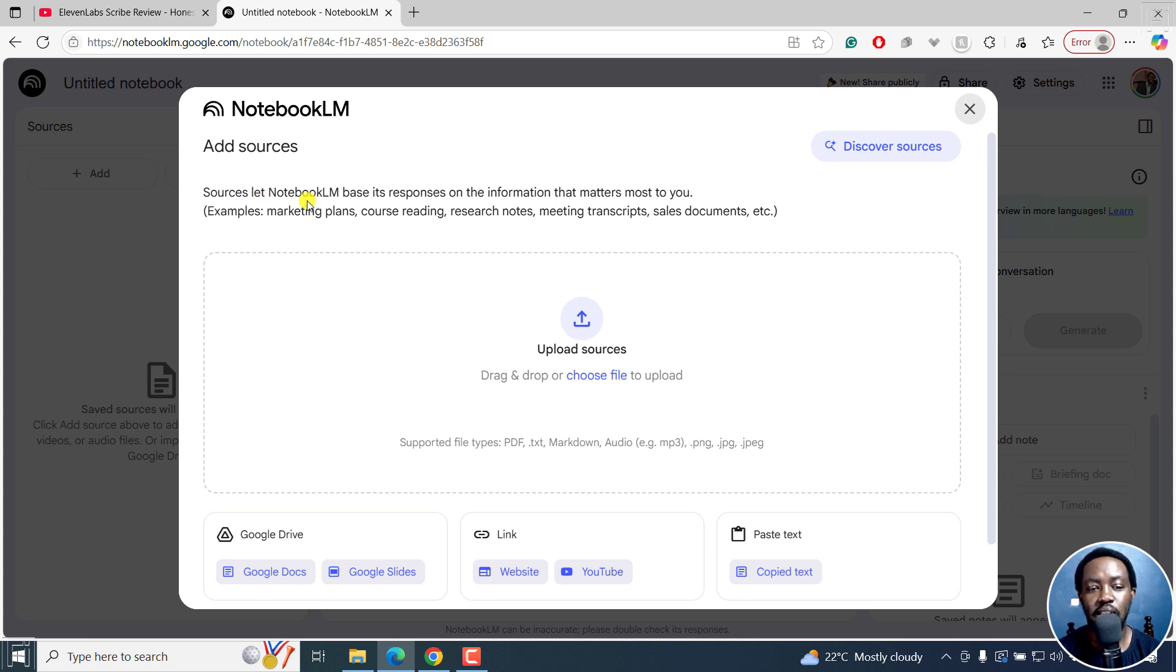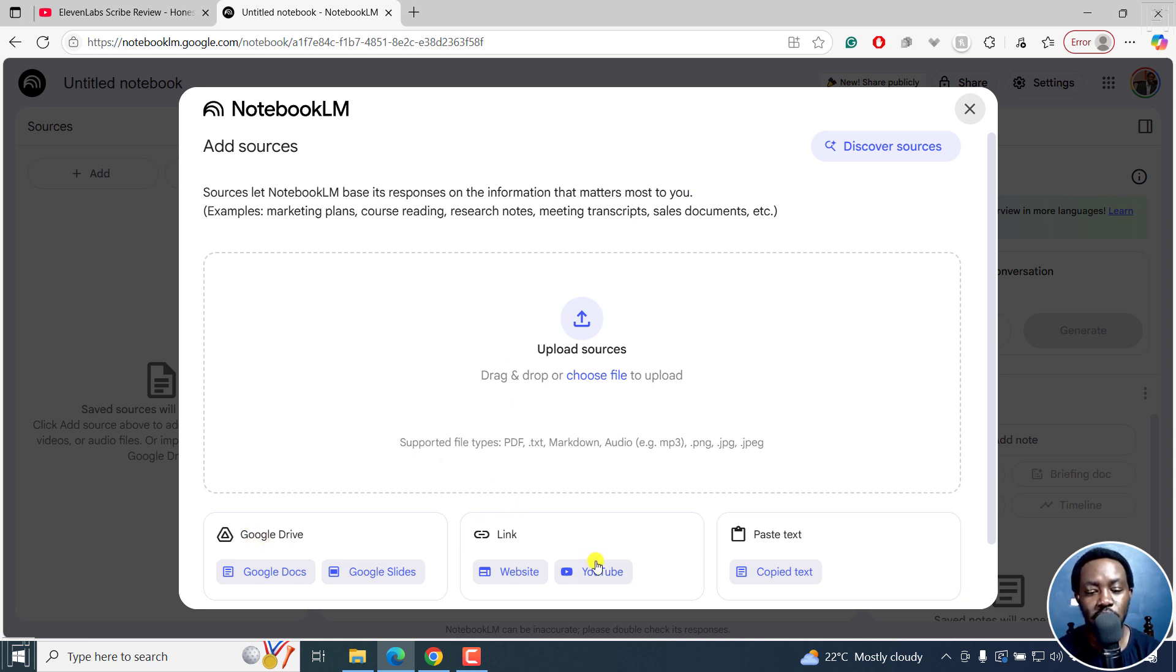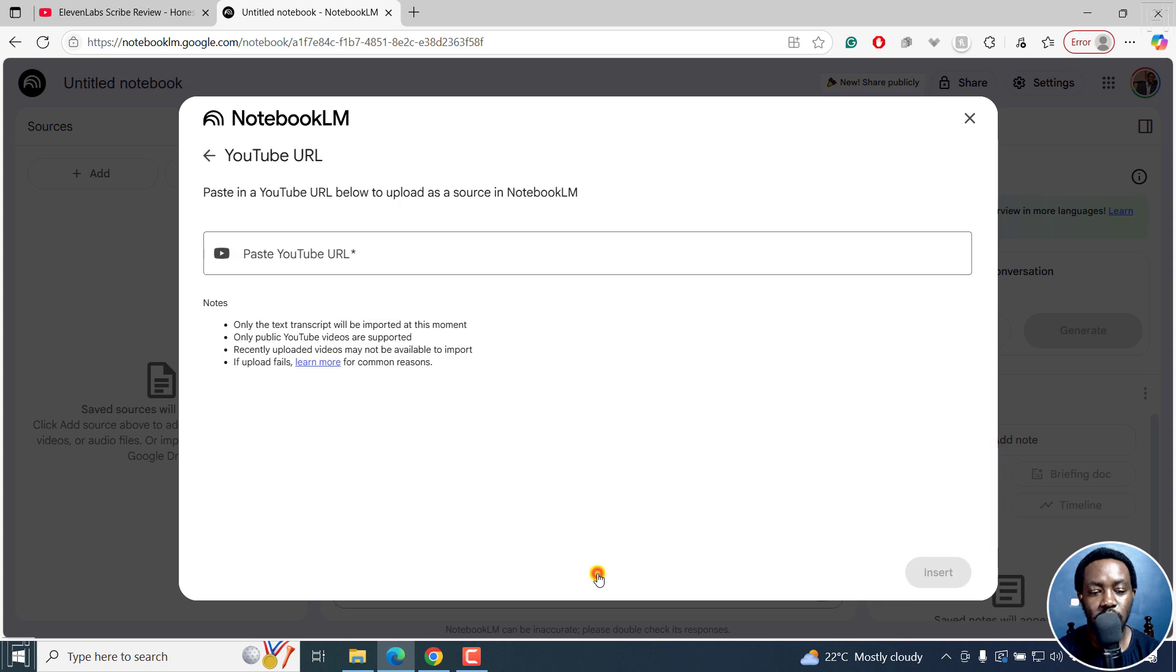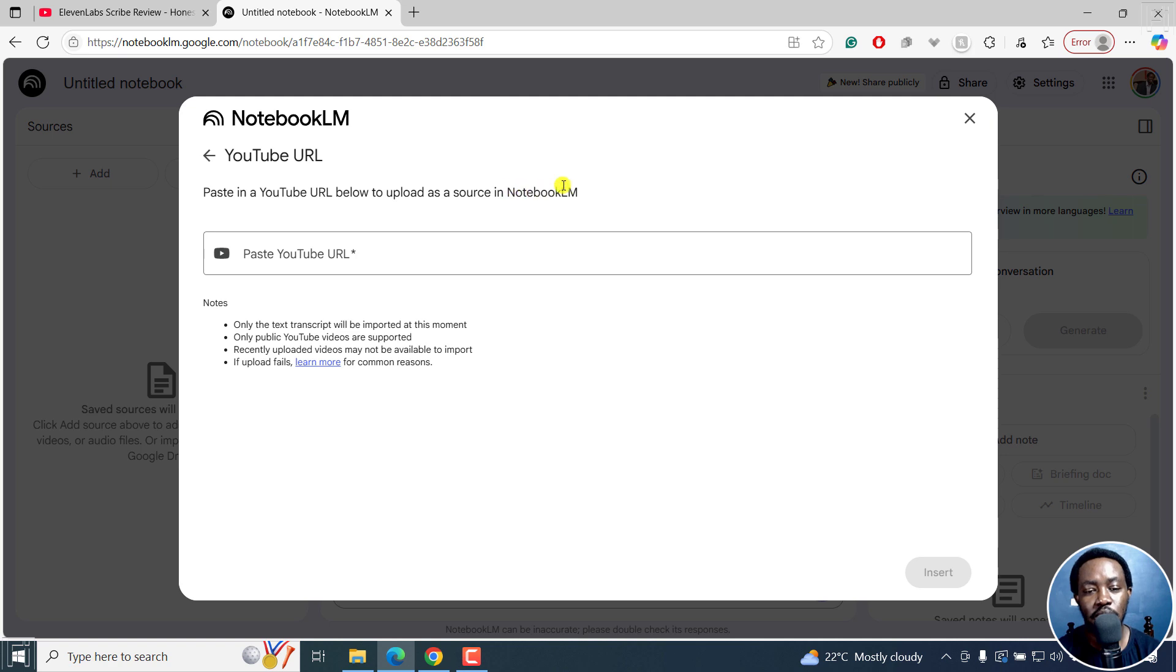Sources let Notebook LM base its responses on the information that matters most to you. So you can upload, but for this one, we just need to use a link, just press on YouTube, paste in a YouTube URL below to upload as a source in Notebook LM.